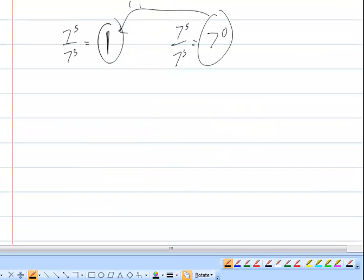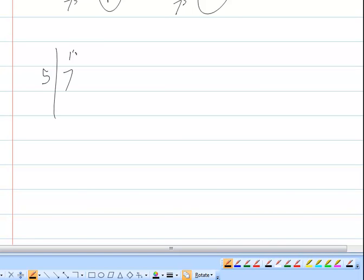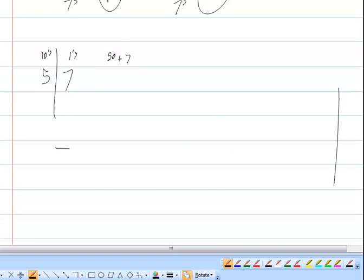Now let's convert from a base 10 number to binary. Let's take 57. The 7 is in the ones place and the 5 is in the tens place, so this is really 5 times 10 plus 7 times 1. I want to write that in a base 2 system, which instead of being based on powers of 10, is based on powers of 2.